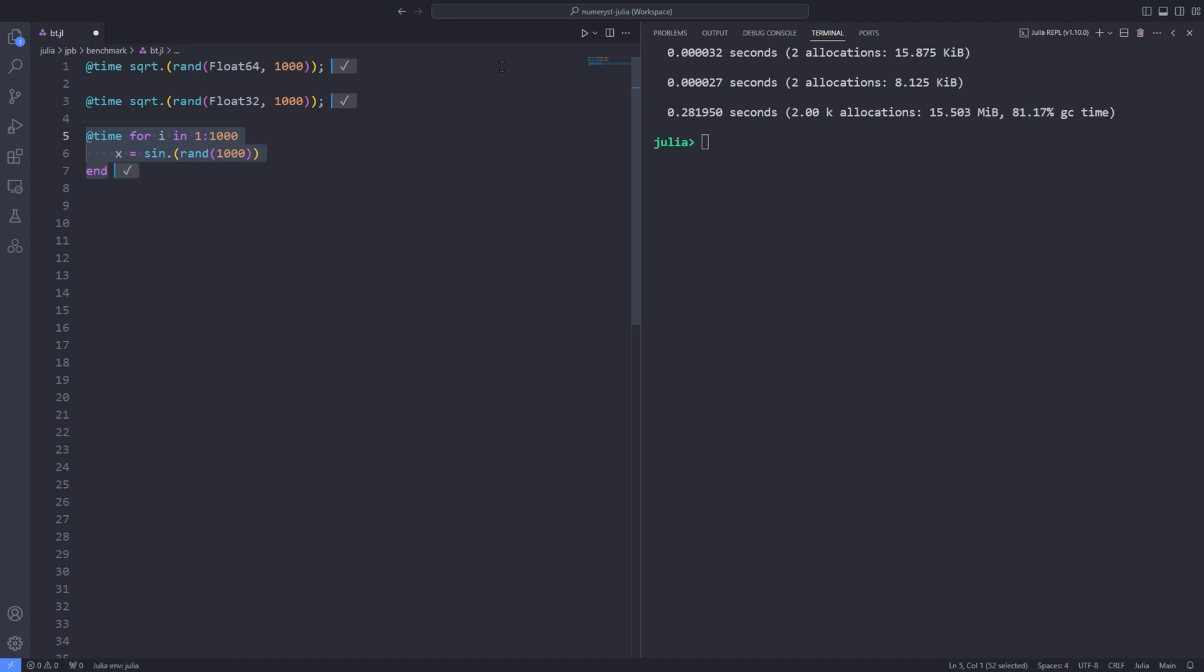So, whenever you time any piece of Julia code, it's crucial to run it at least once prior to measuring the execution time. Always measure the second or later invocation.